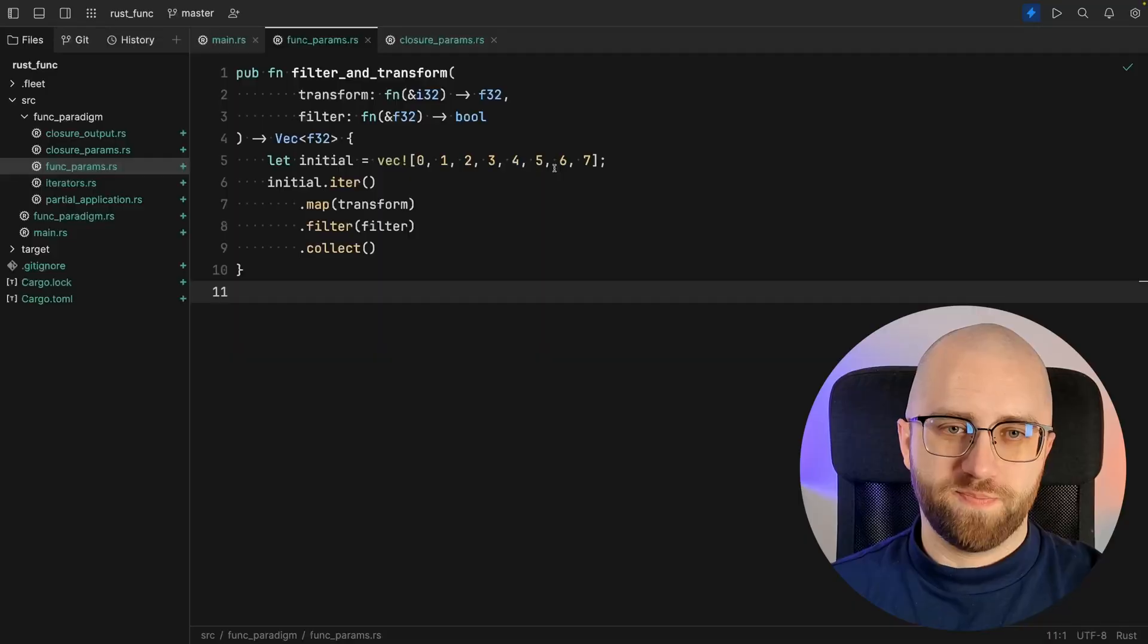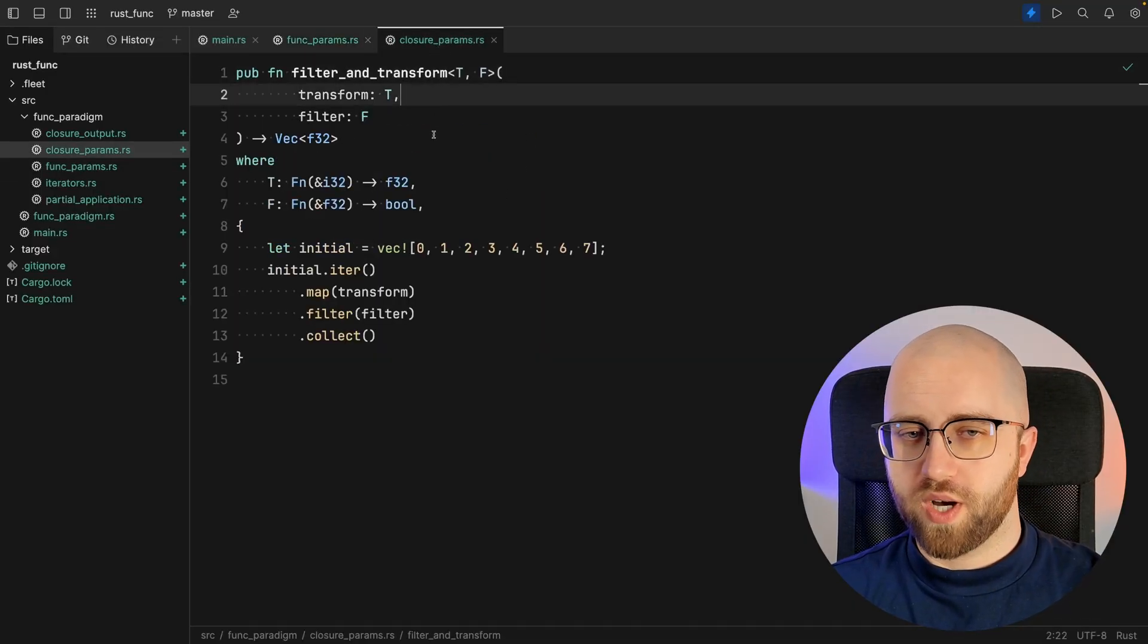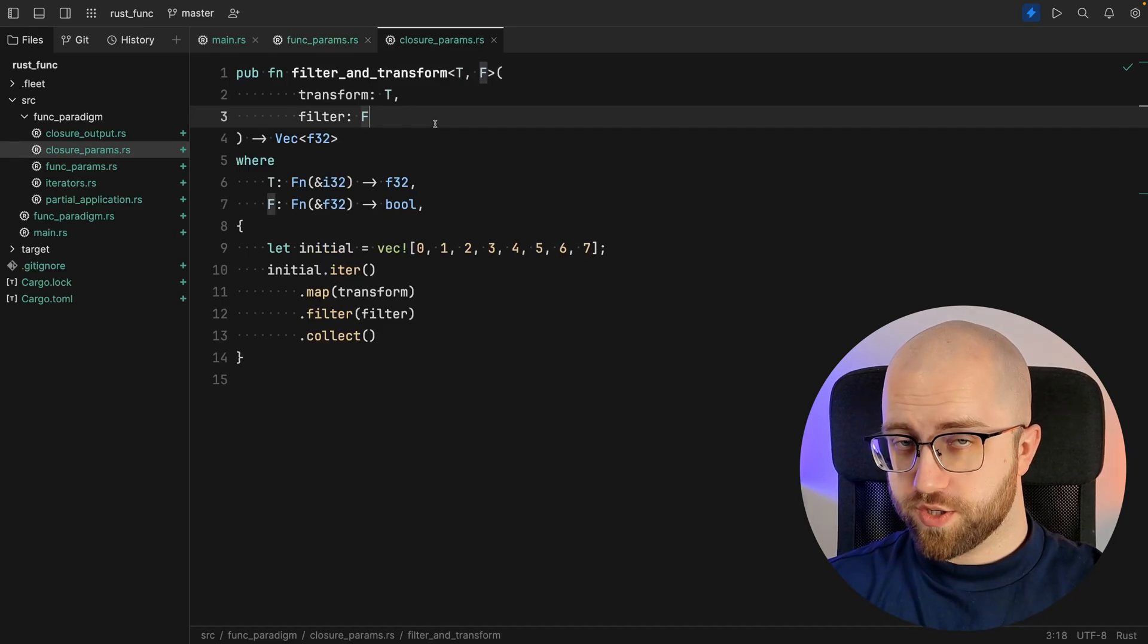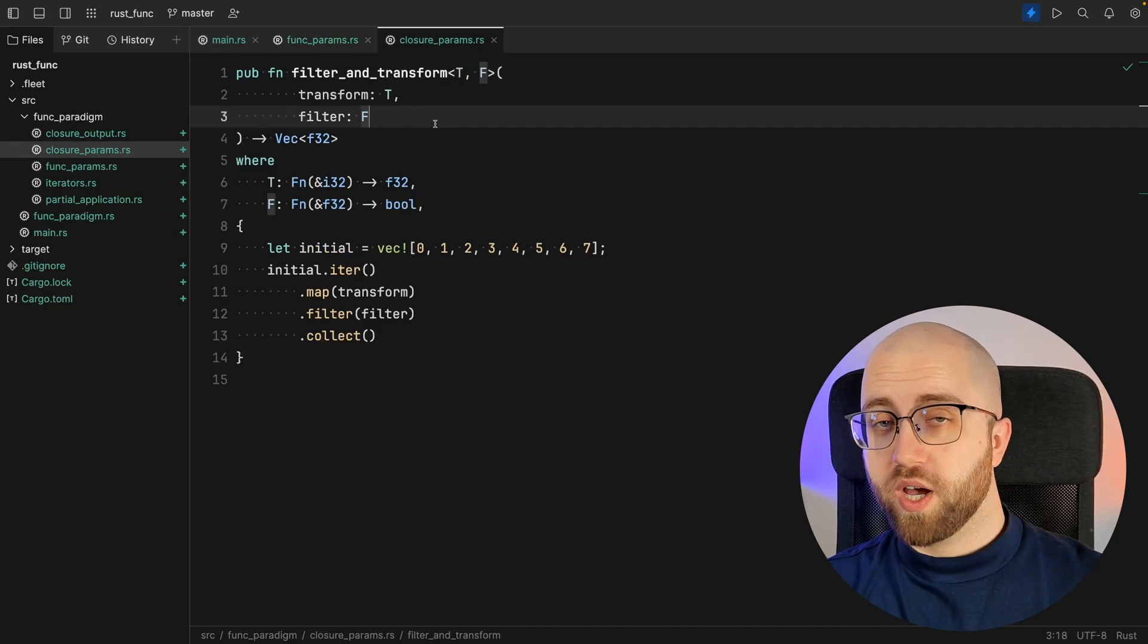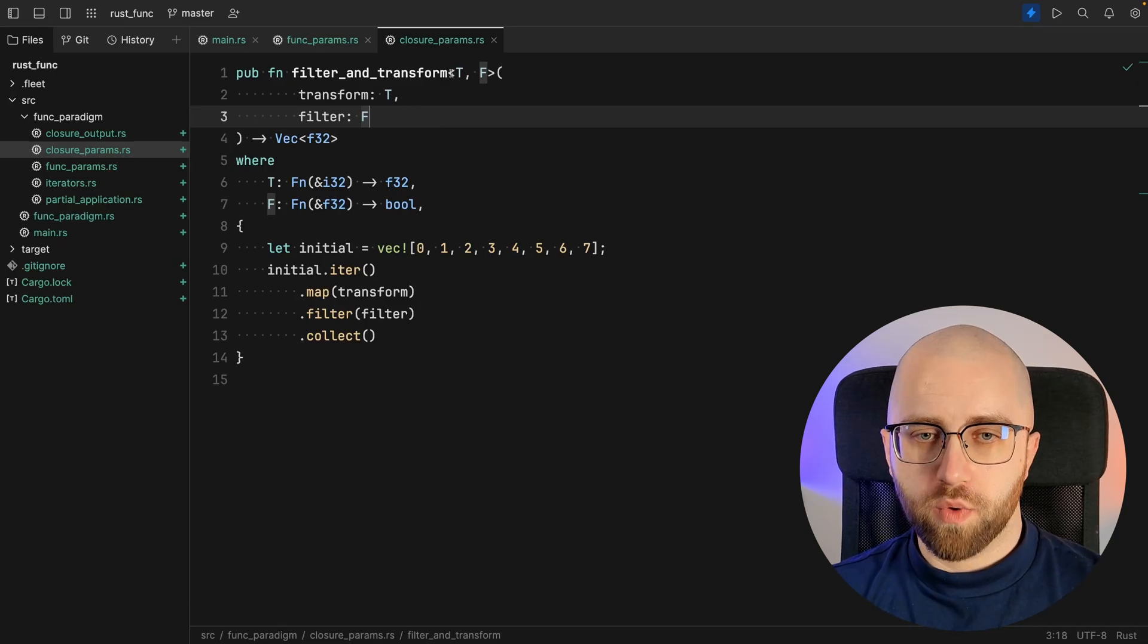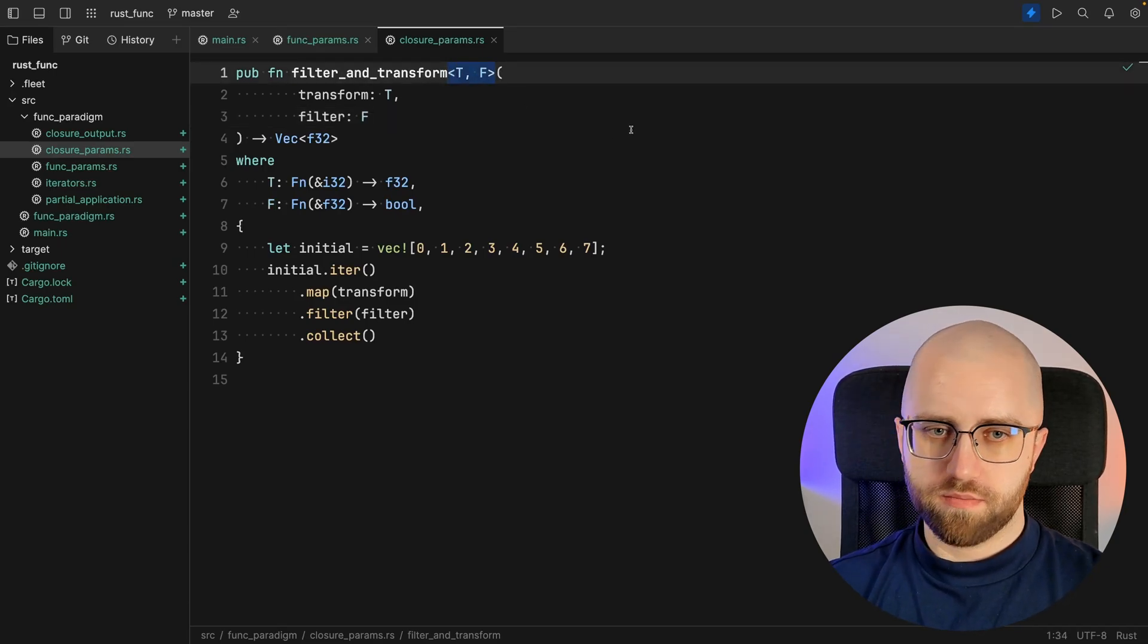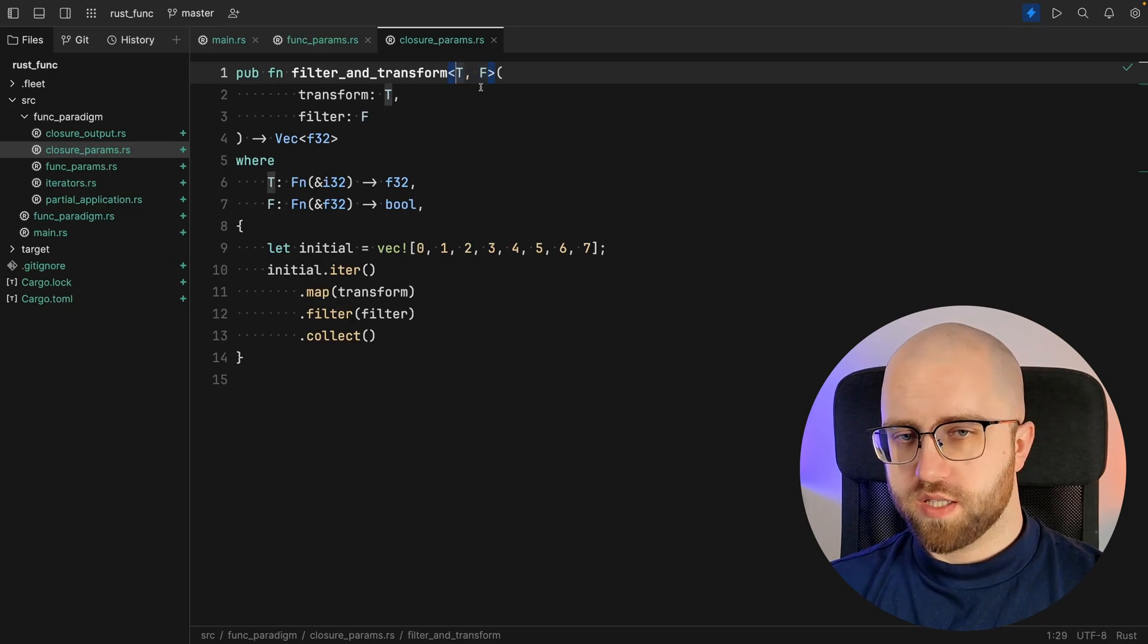Because in Rust functions and closures are actually a separate entity. So whenever you want to accept closures as parameters you have to do that a bit differently. We actually have to use generic parameters. So here it is.